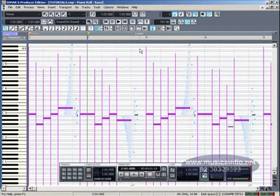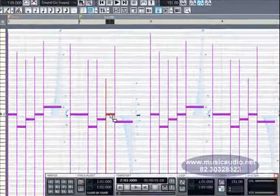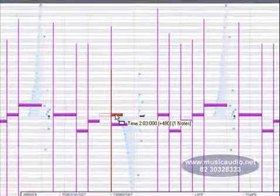Com o ajuste que foi feito no diálogo Snap to Grid, somente poderemos deslocar os dados da Piano Roll por distâncias equivalentes a colcheias. Perceba.